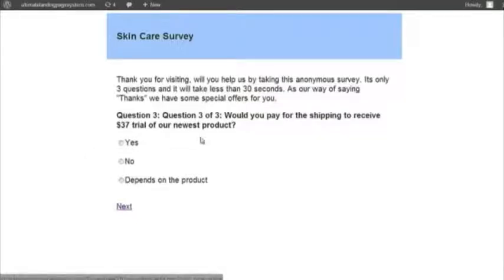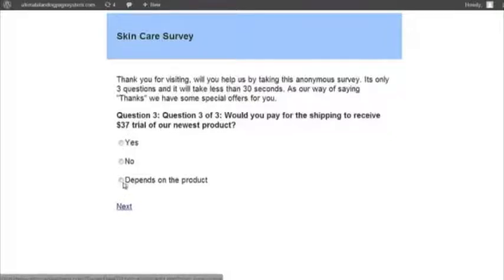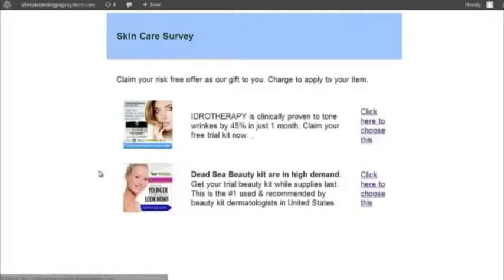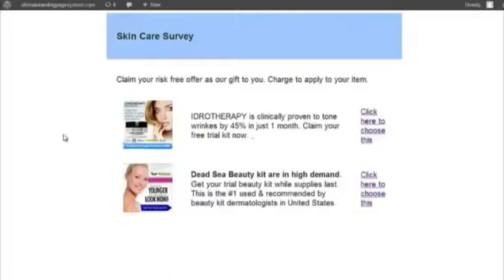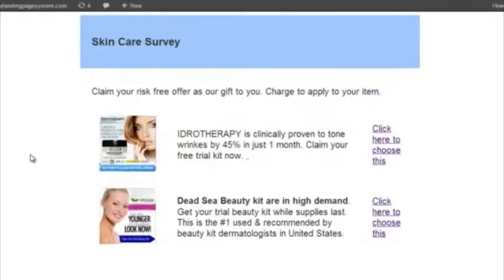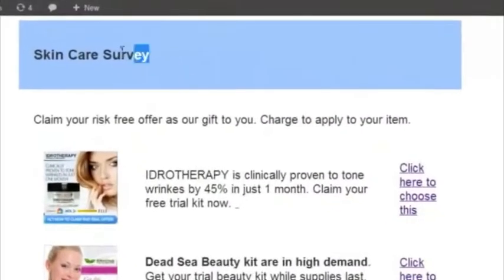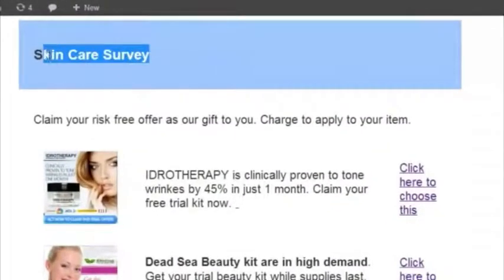Question three. Would you pay for the shipping to receive a $37 trial of our newest product? Depends. You never know. It could be a free product of piranha eggs, which I don't think would really be of interest to me. But hey, I'm on a skincare site, and it says skincare survey, so therefore it's skincare related.